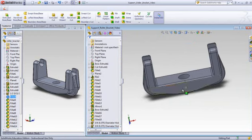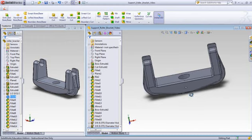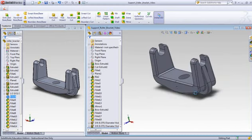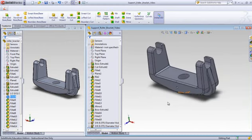And that part is done, much more than the other part that I'm showing over here. So that's the support roller bracket.